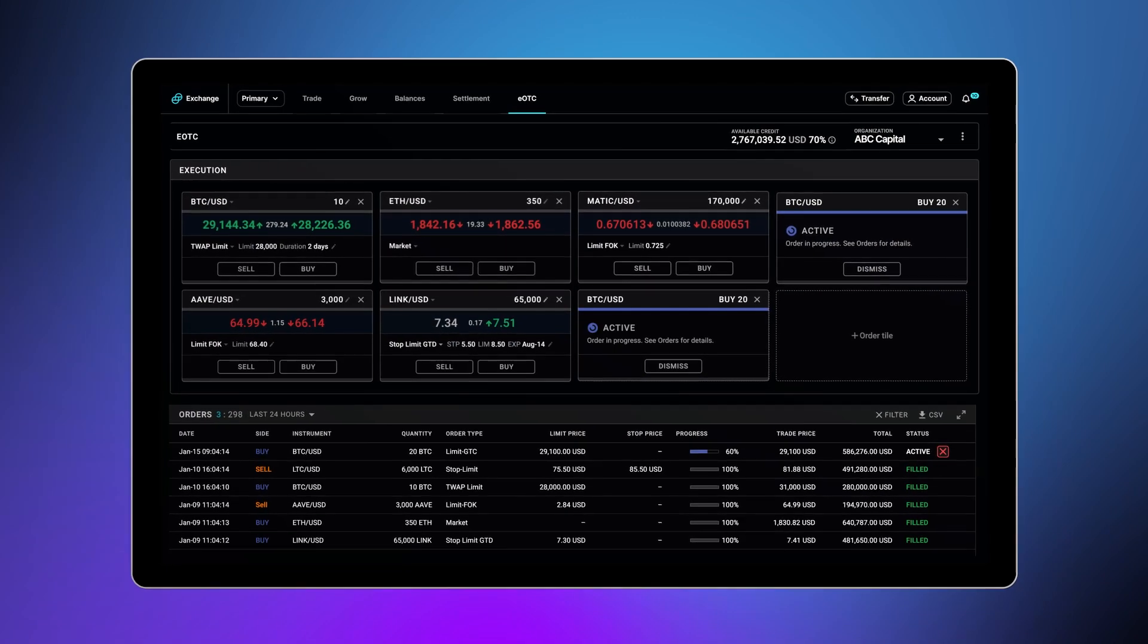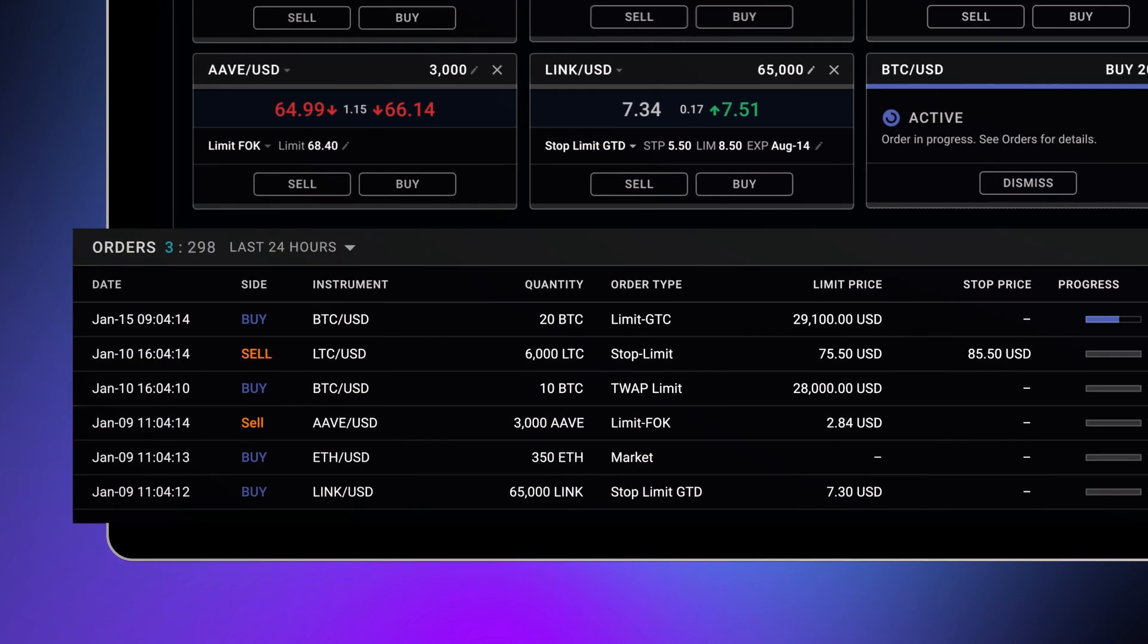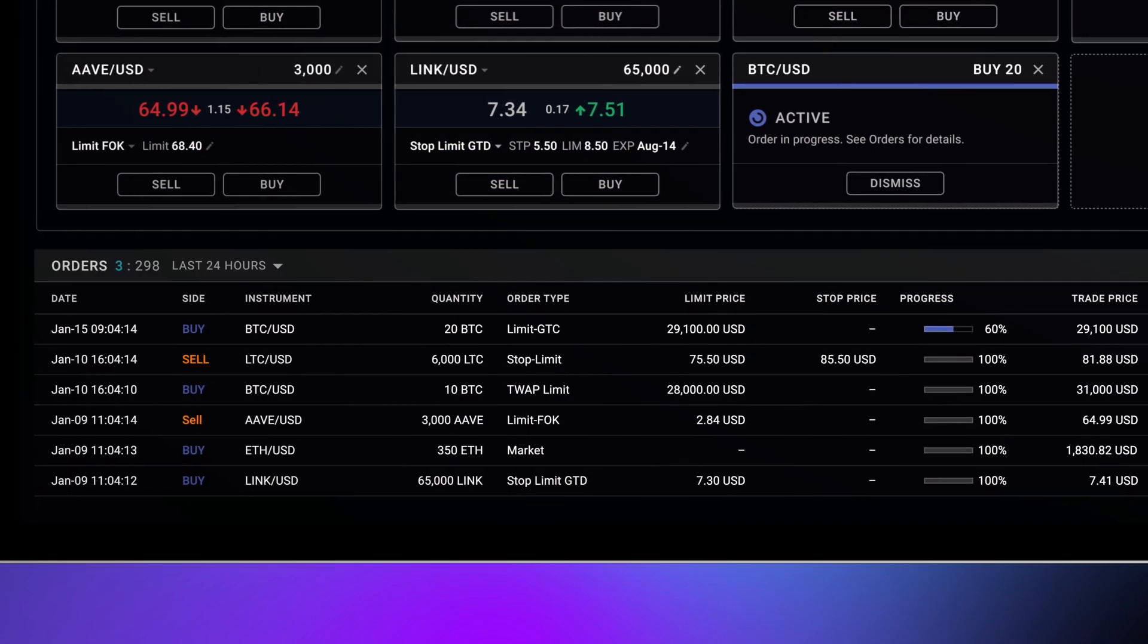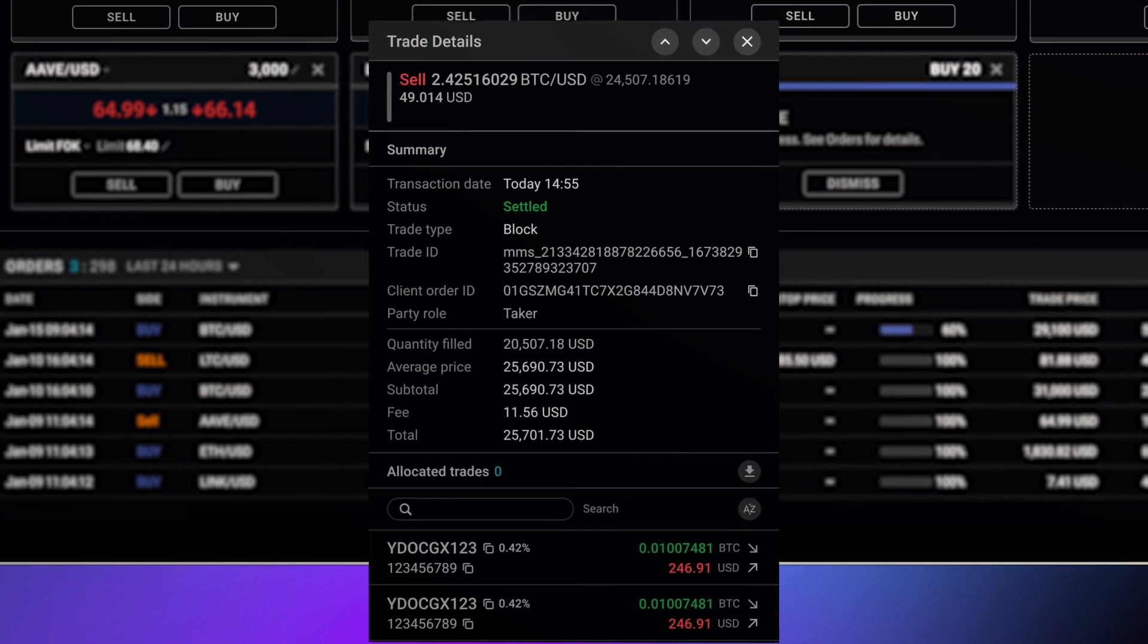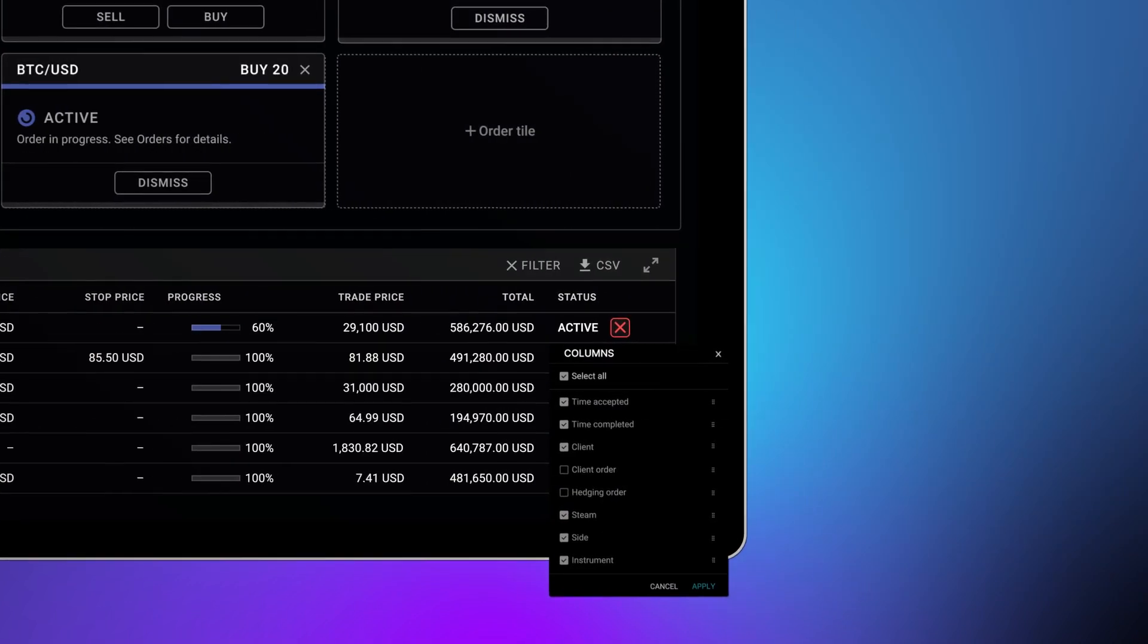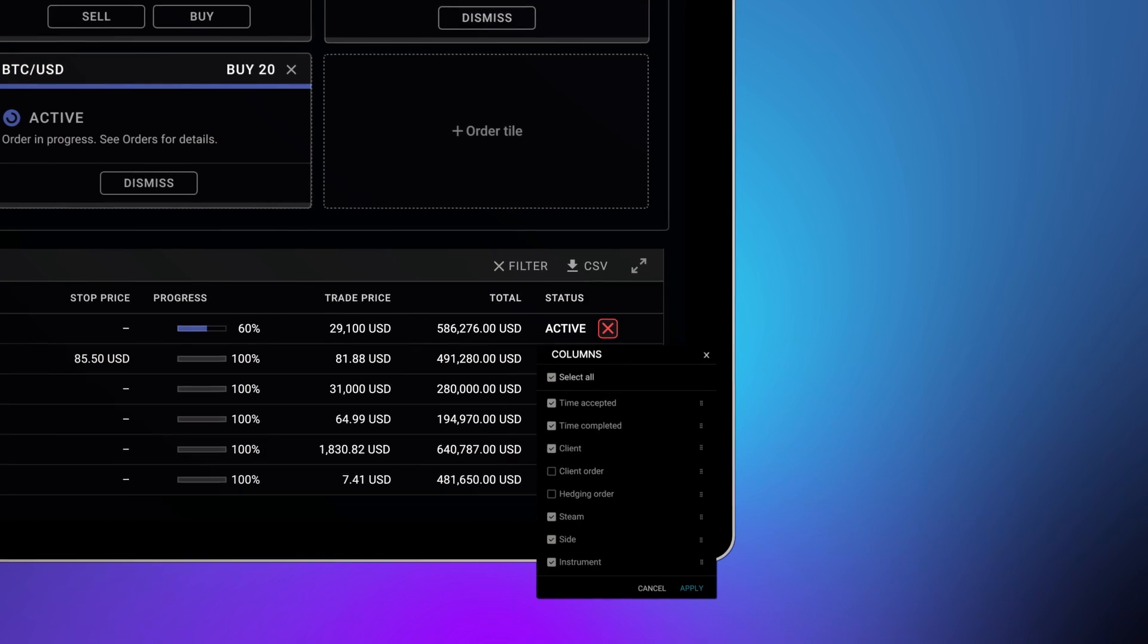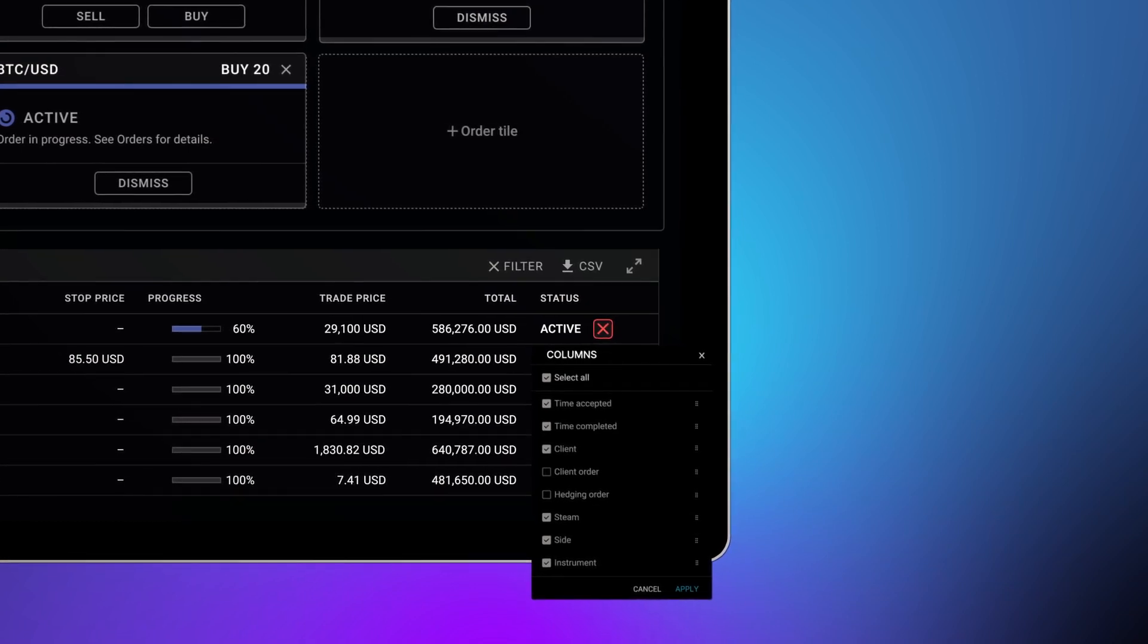Below the execution tab, you will find the trade blotter. Here, you can see your active, filled, sent, and canceled orders. If you click into an order, you can see additional stats from your trade. You can also select different time periods to view. You can download a CSV to send to your fund admin or accountant and customize columns to view.